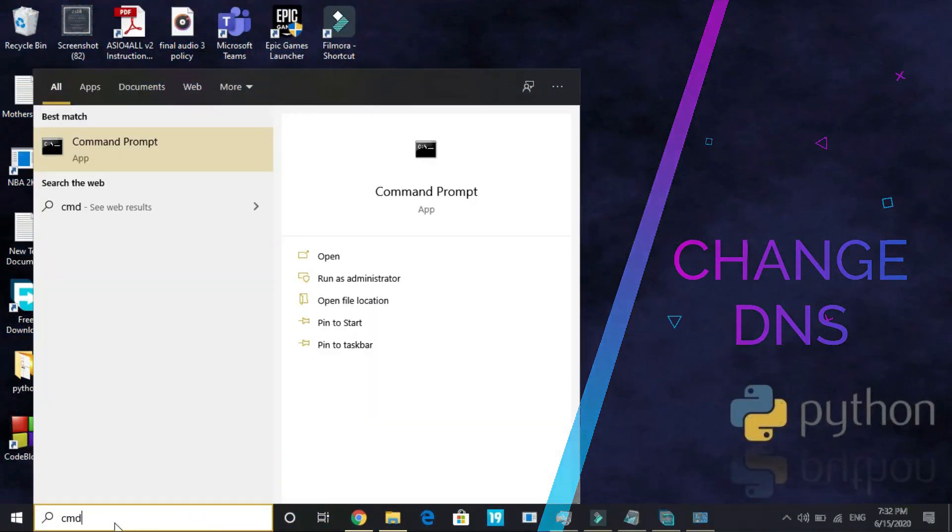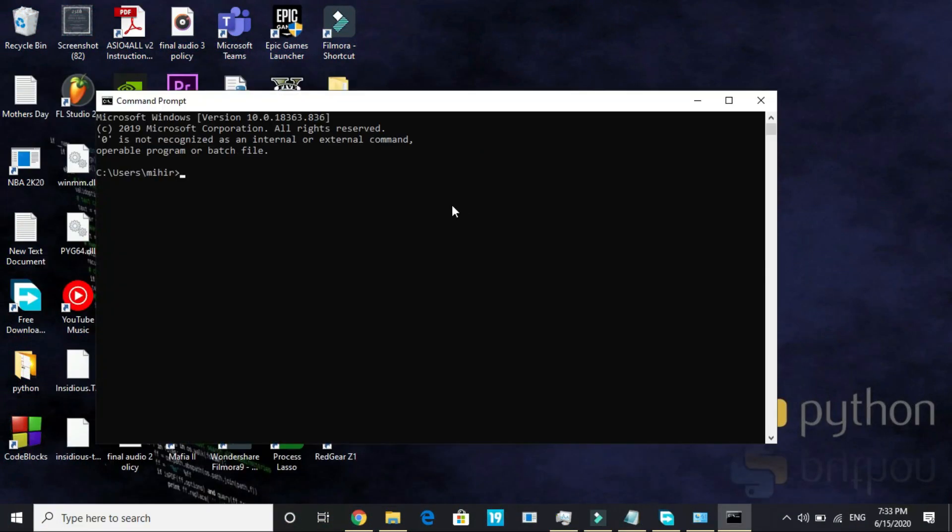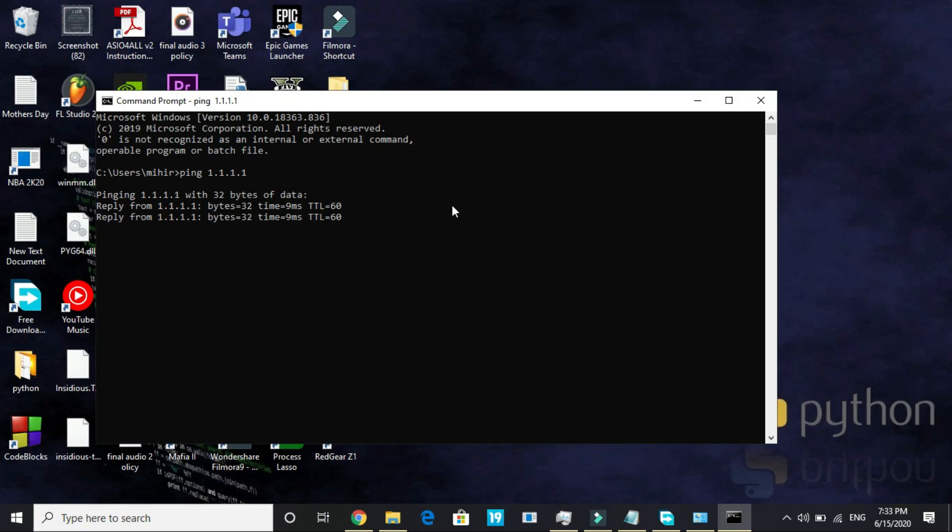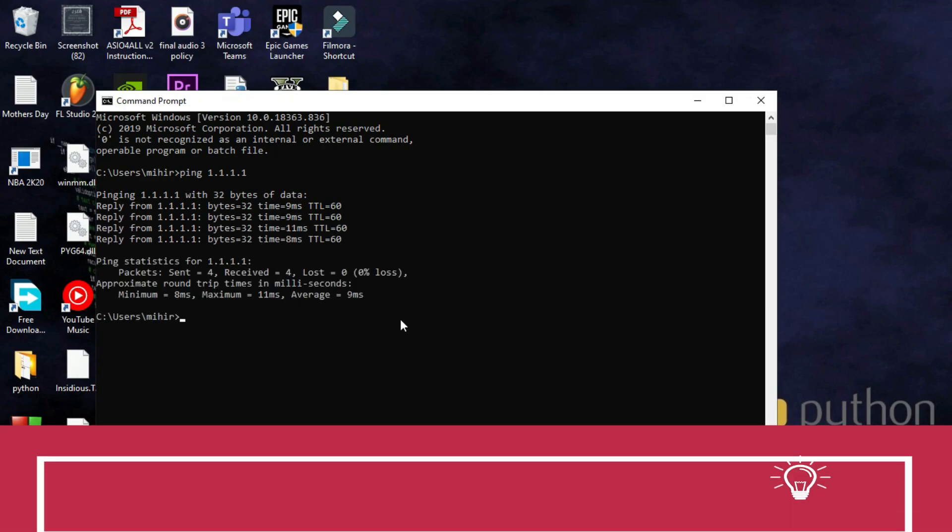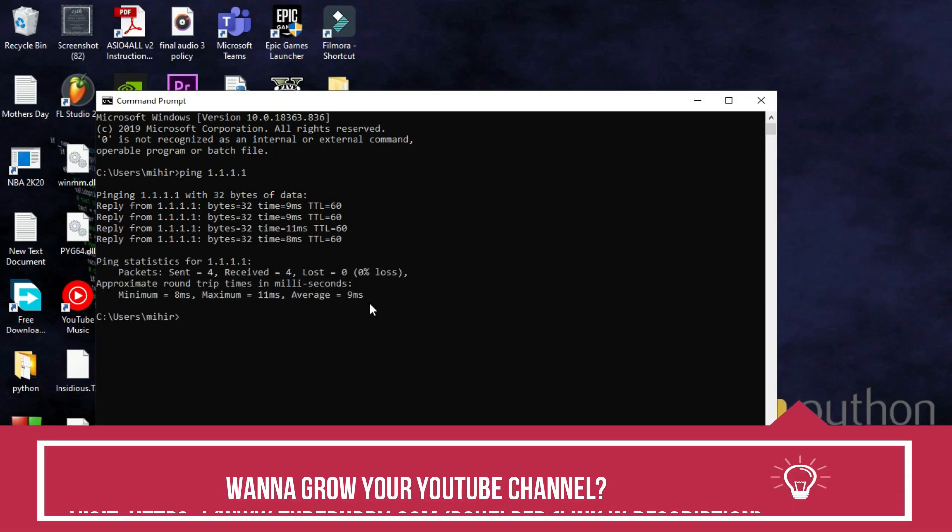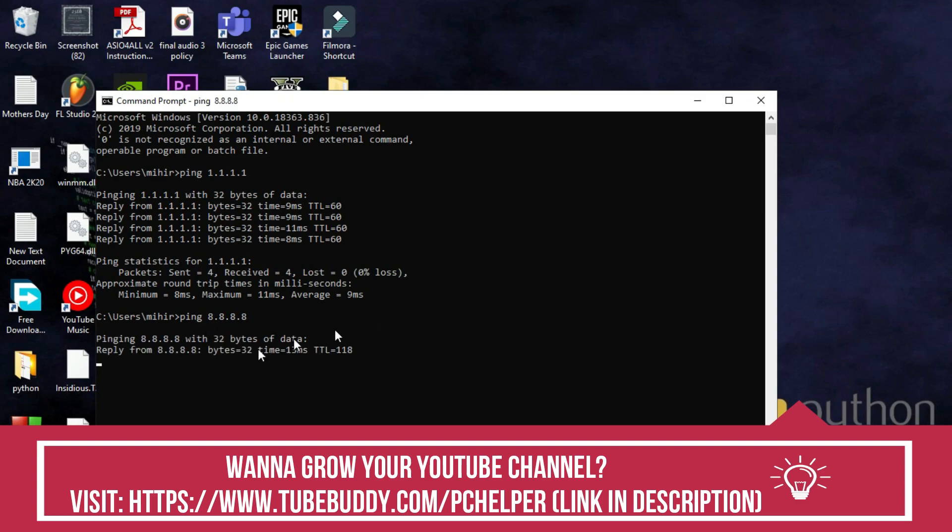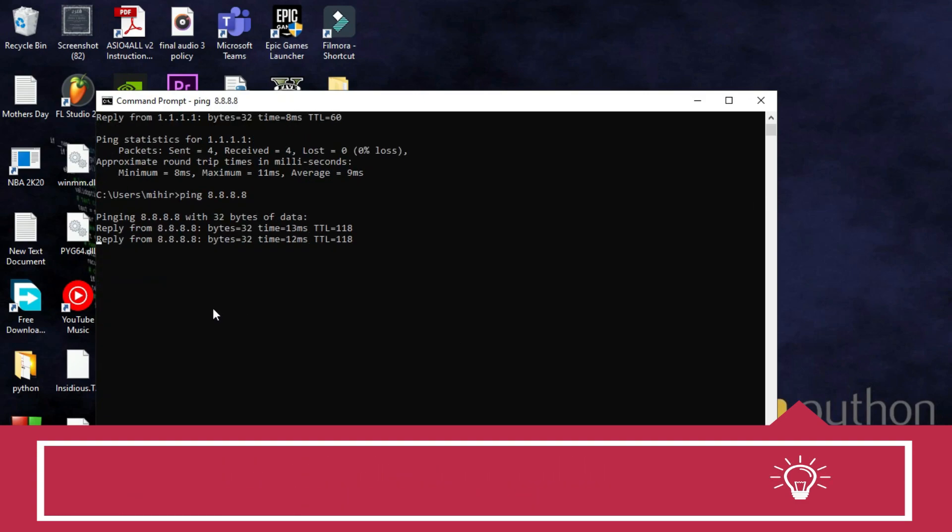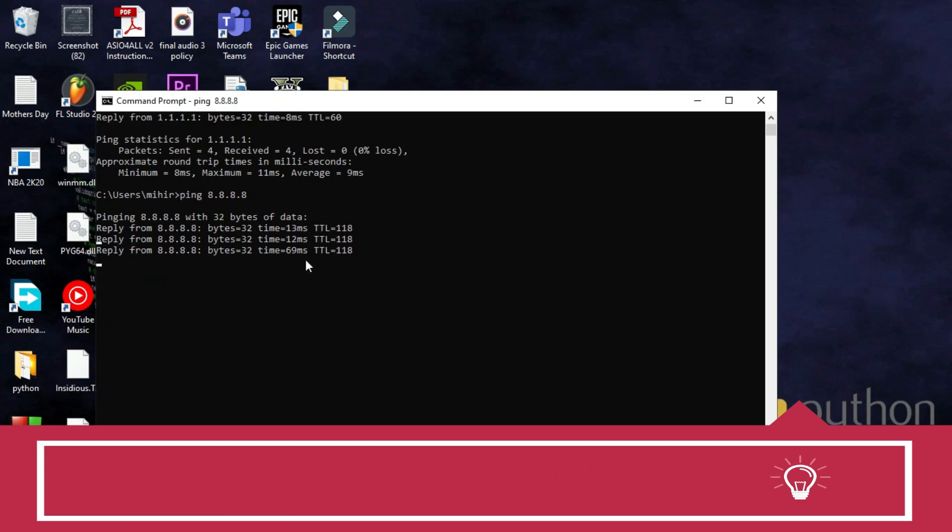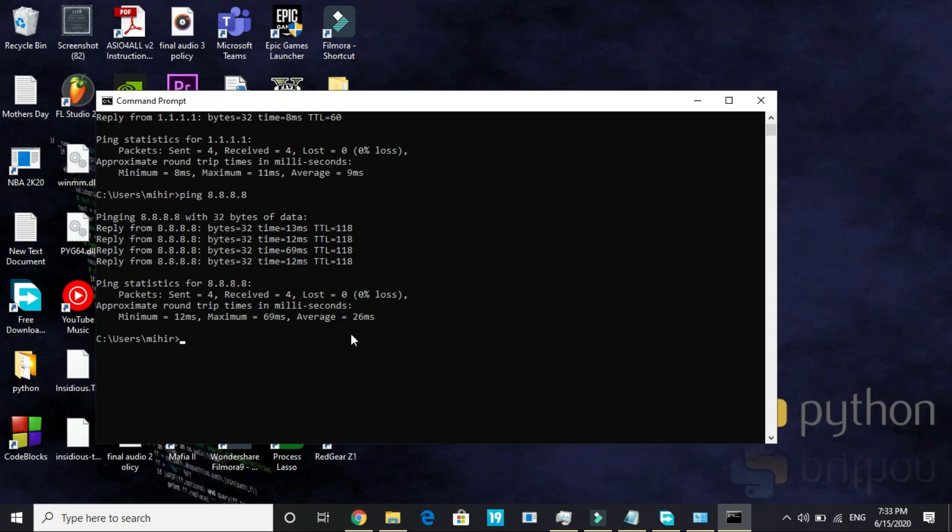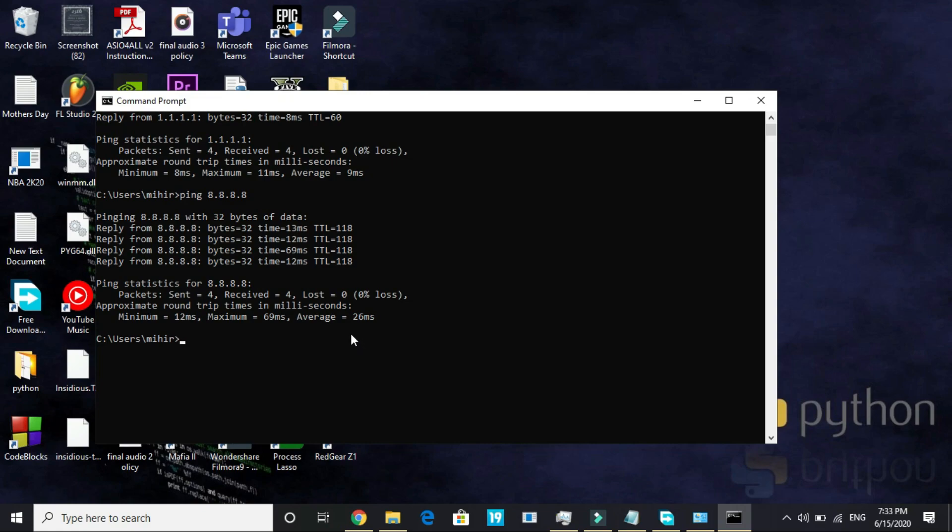What you have to do is search for CMD and go to command prompt. Here type ping 1.1.1.1 and press enter. Now let it calculate the average ping value for you and here it is—it is 9ms for 1.1.1.1. Now type ping 8.8.8.8 and press enter. Let it calculate the value for this one and here it is 26ms. As you can see the difference is really significant.